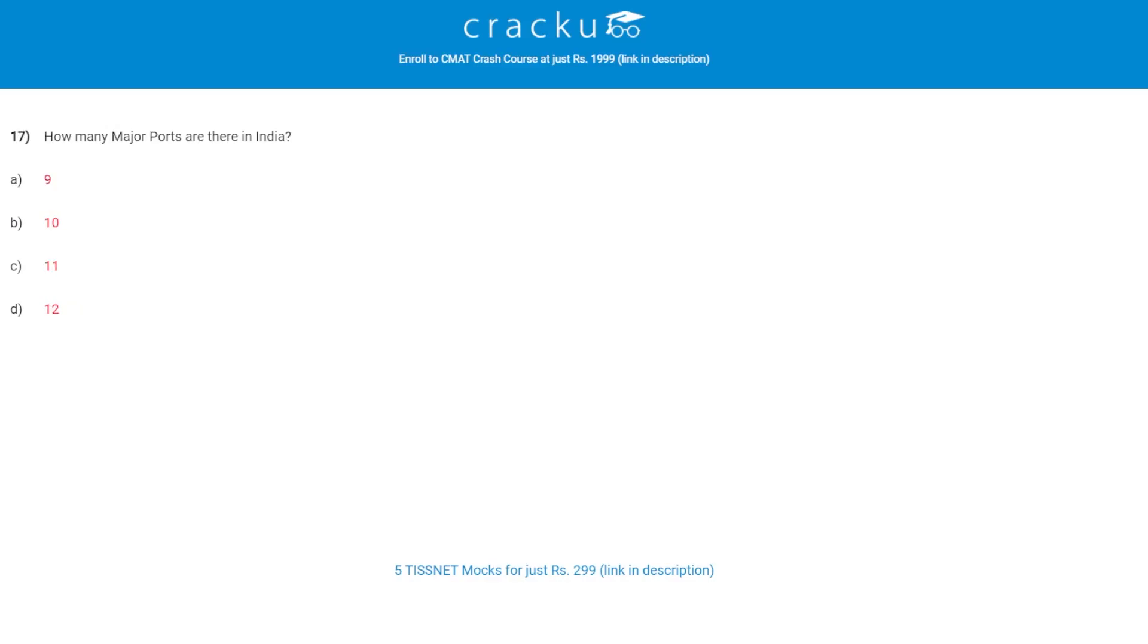Let's check the next question. How many major ports are there in India? The correct answer is D, 12 major ports.